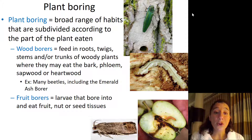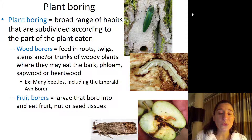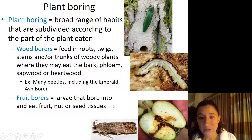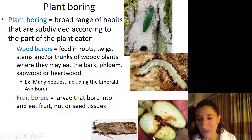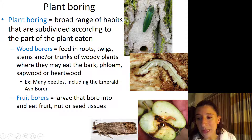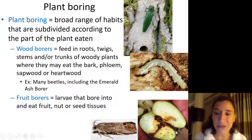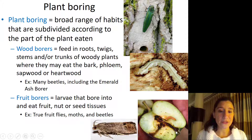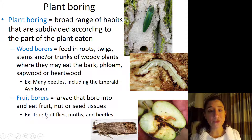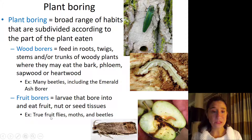In addition to wood borers, there are also fruit borers. In this case, the larvae bore into and eat the fruit, nuts, or seed tissue. This is a codling moth, and its caterpillars are very bad pests of apples. You can see the larvae came in from the side, got all the way into the core of the apple where it consumed some seeds and filled the apple with its delightful frass. This category also includes some true fruit flies and many different species of beetles.